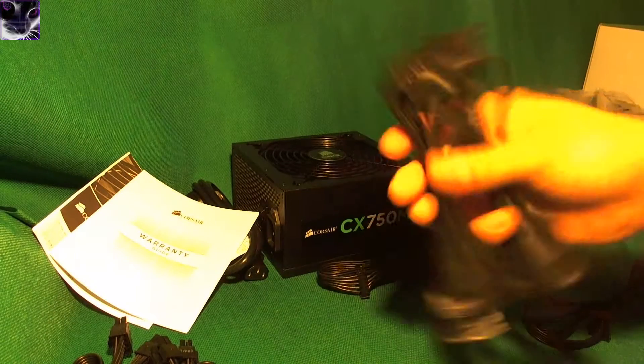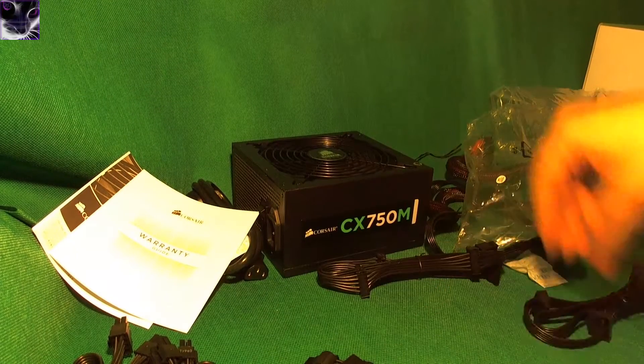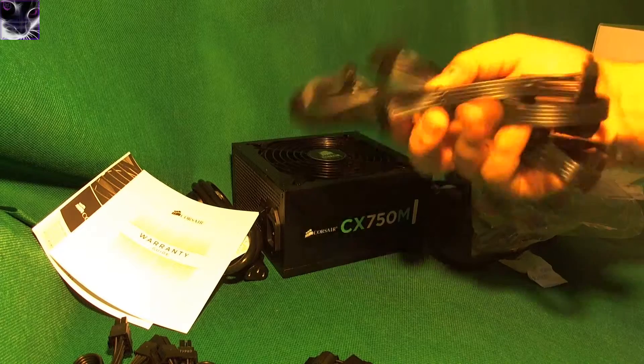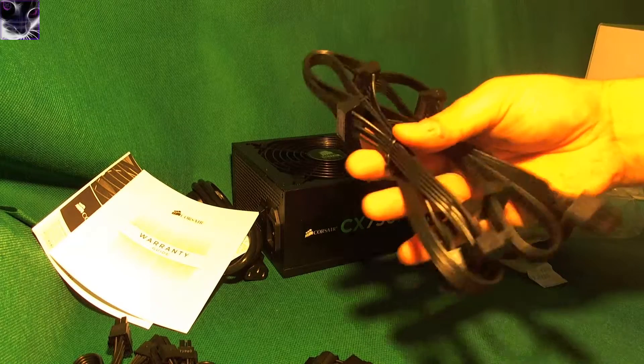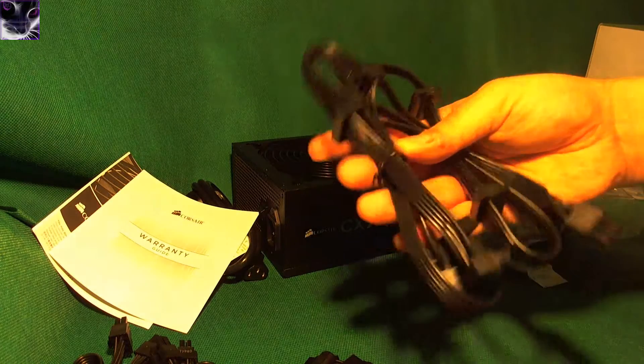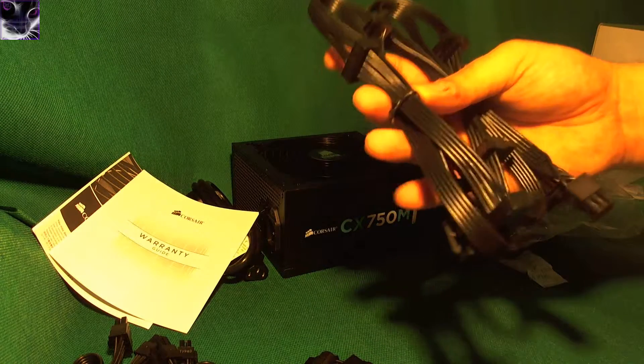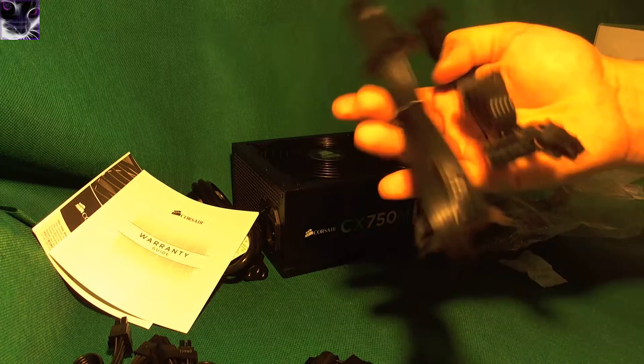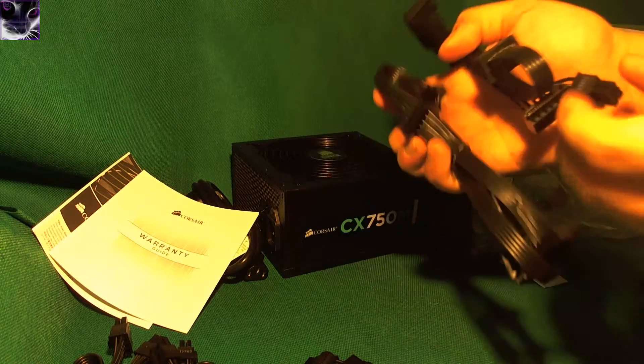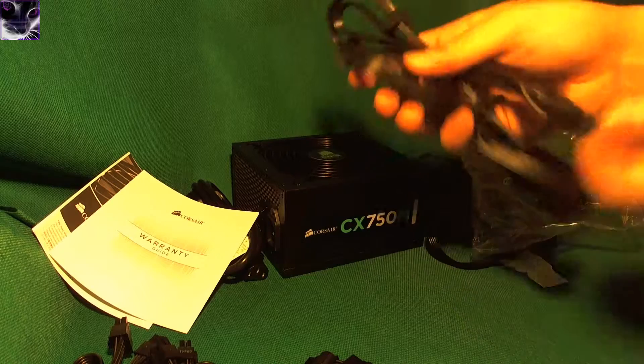But yeah, for the rest, there are two Molex cables and two SATA cables. There are eight SATA power connectors, yeah, eight of them in total.